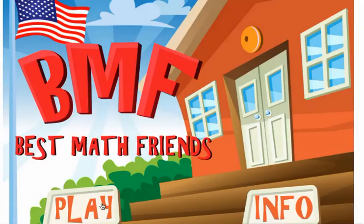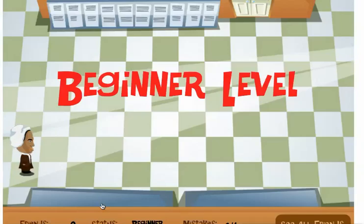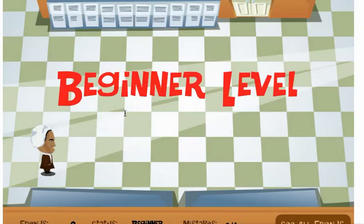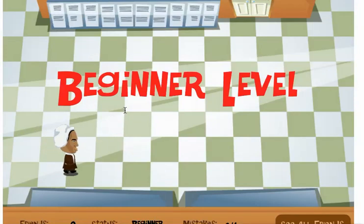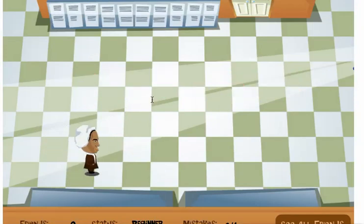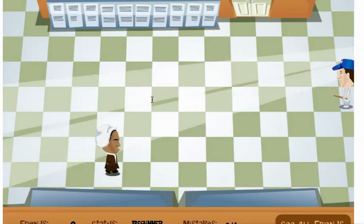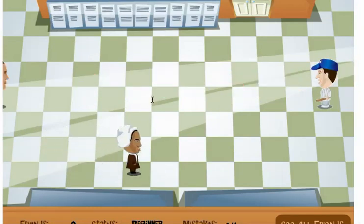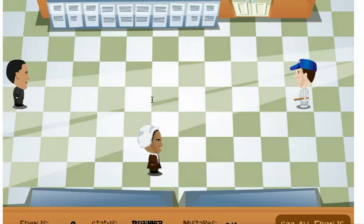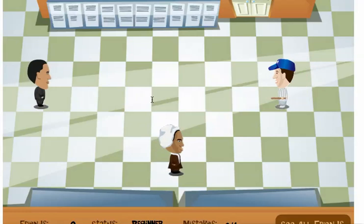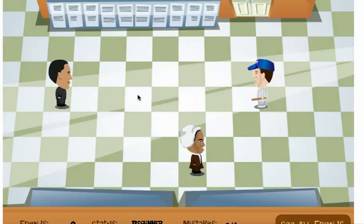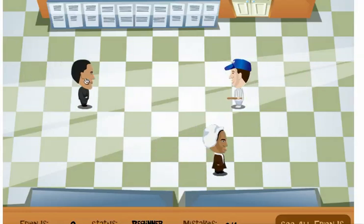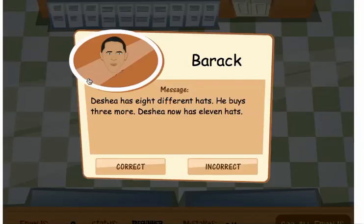Click play. And here come the people. Simply click on one of these people that are walking through the hallways to see the word problem. I'm going to click on this guy.